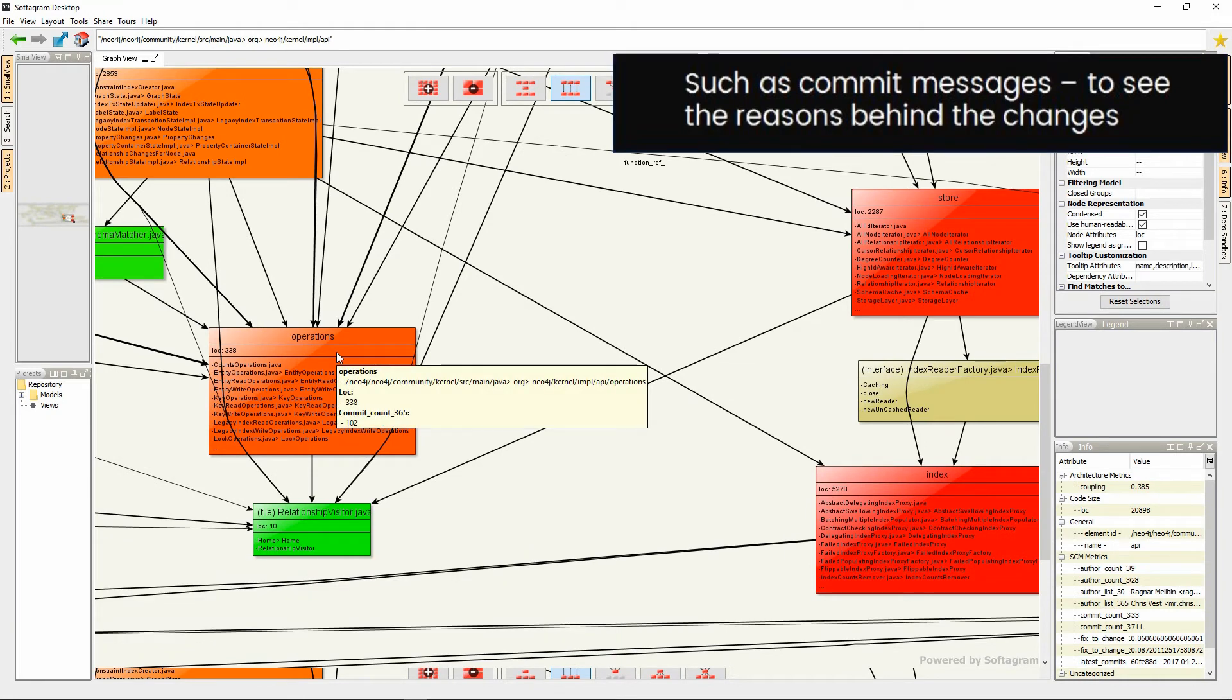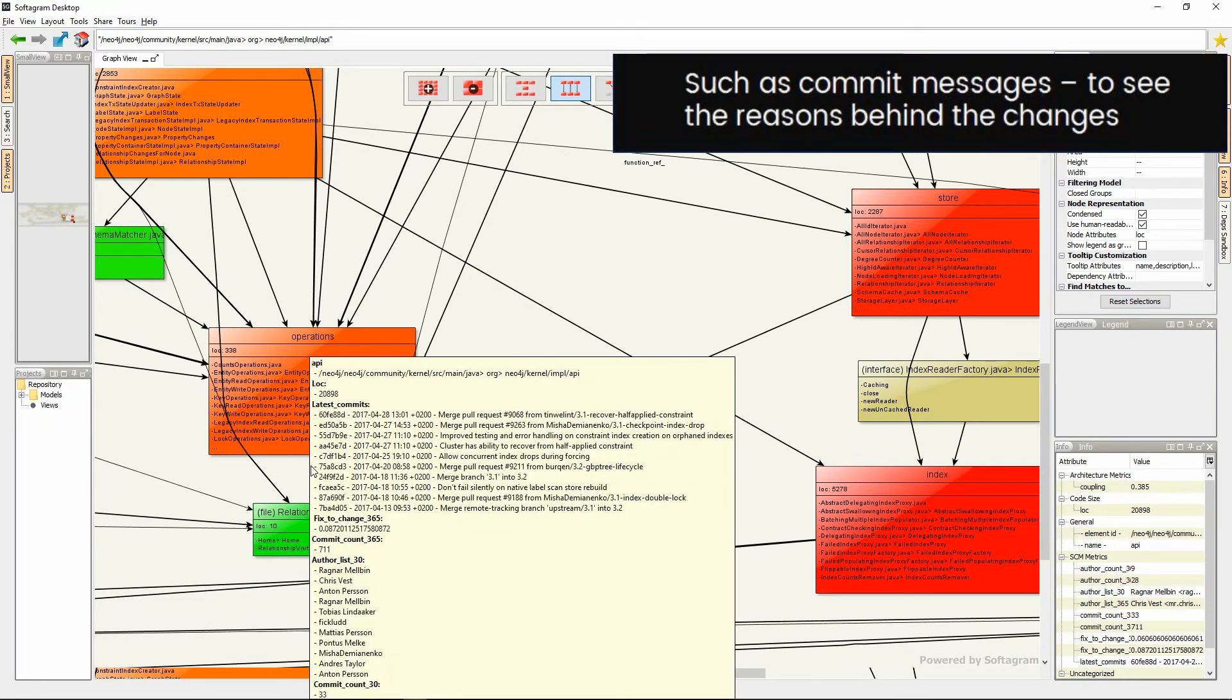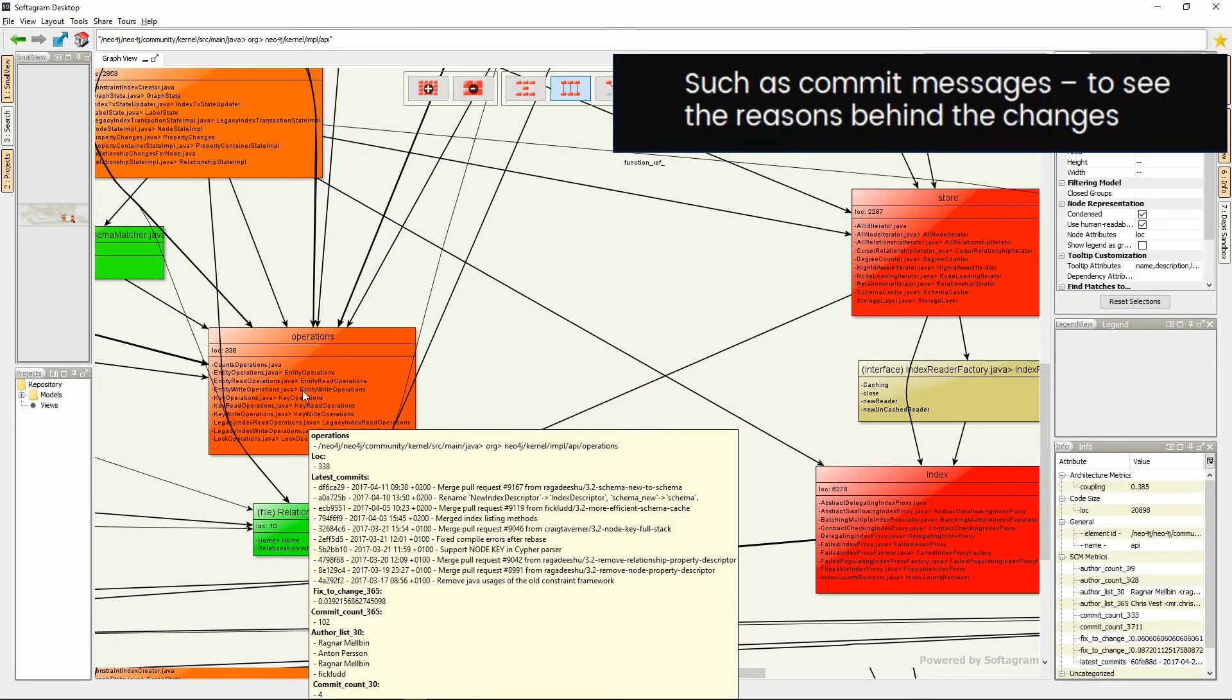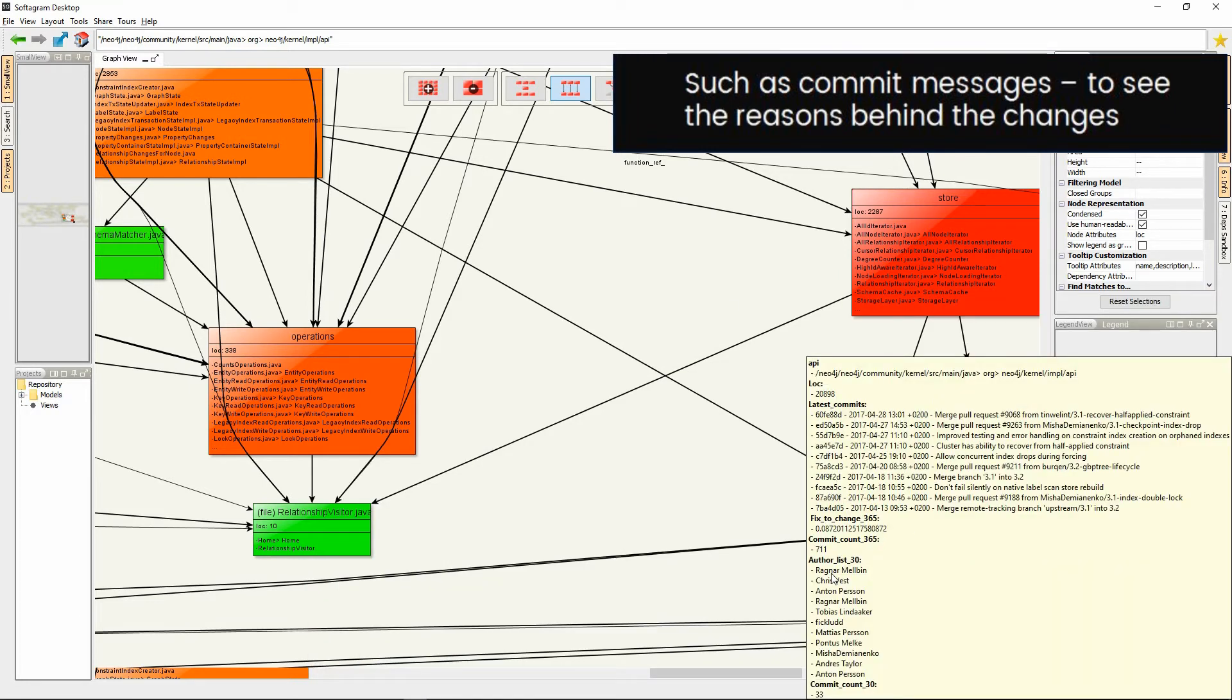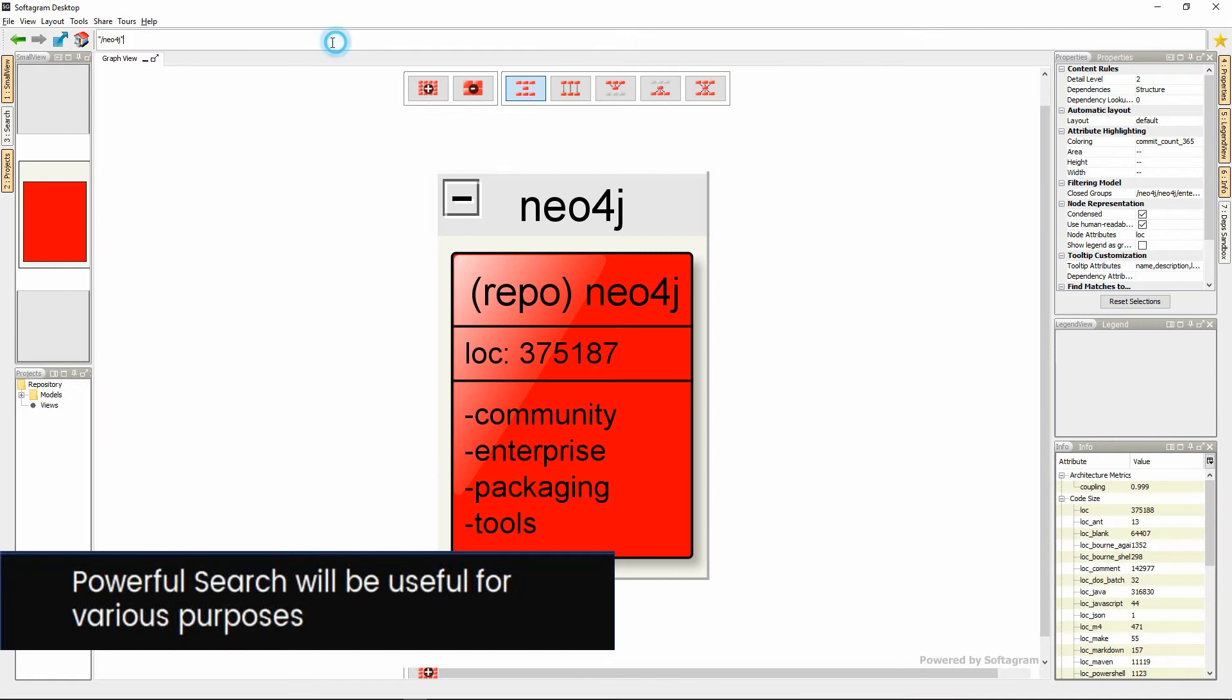You can not only see where the software is evolving, but also why it's evolving. Commit messages and the associated people can be easily seen just by hovering the mouse over the components.